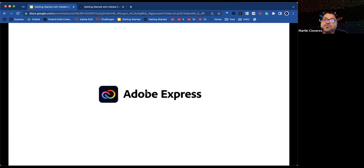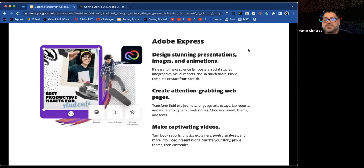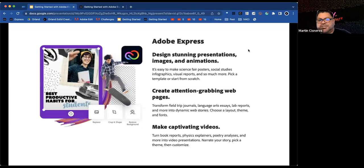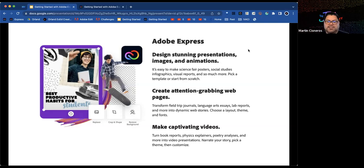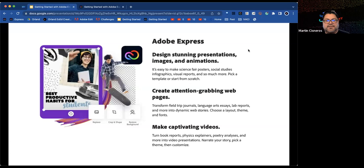For those brand new to Adobe Express, Adobe Express is a fun and engaging way for students to design stunning presentations, images, and animations, create amazing webpages for journals or products, and make captivating videos in a way many have not experienced before.